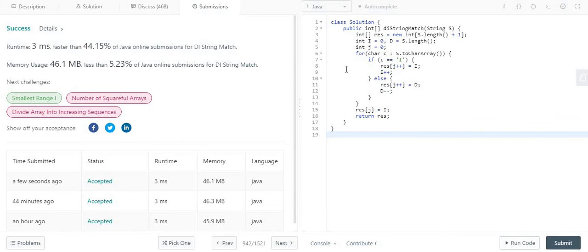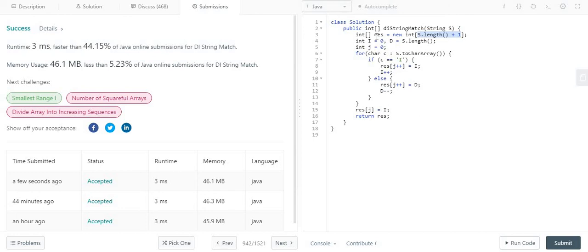Now coming to the space complexity and the time complexity of this algorithm. We can consider the space complexity as the length of the string. Because we have formed the integer array of the length of that string plus one character, so the space complexity is O(n).